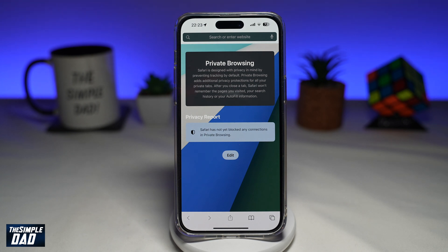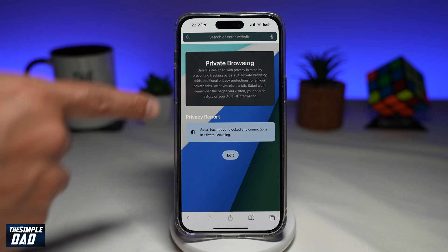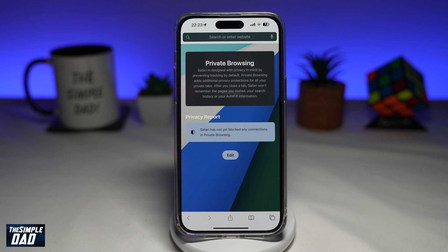Welcome to the Simple Dad iPhone tutorial. In this video, I'll show you how to enable Face ID for Safari private browsing on your iPhone running iOS 17. In iOS 17, you can now lock private browsing with Face ID. Let me show you how to do this.